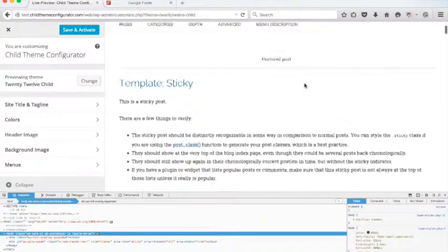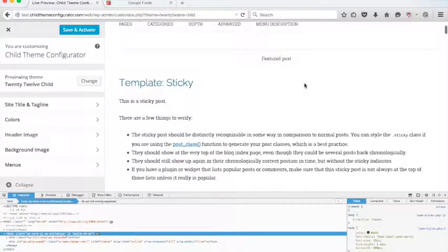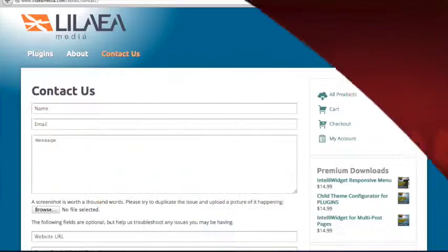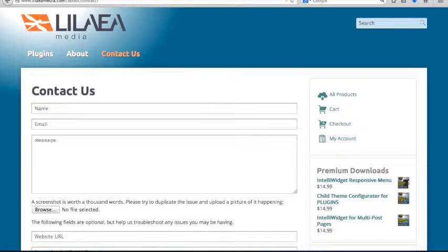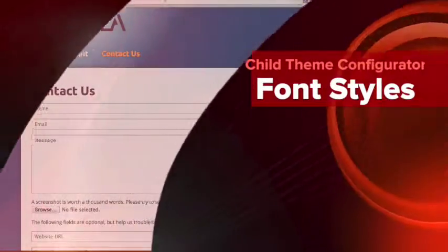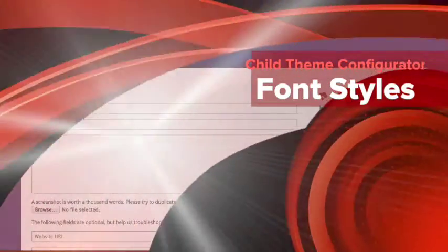So that's how you add Web Fonts to your theme using Child Theme Configurator. Well that's about it for this tutorial. If you have any questions, please drop us a line on our website. You can fill out the contact form or you can send us an email to solutions at lileahmedia.com. And we look forward to hearing from you. Thanks for watching.